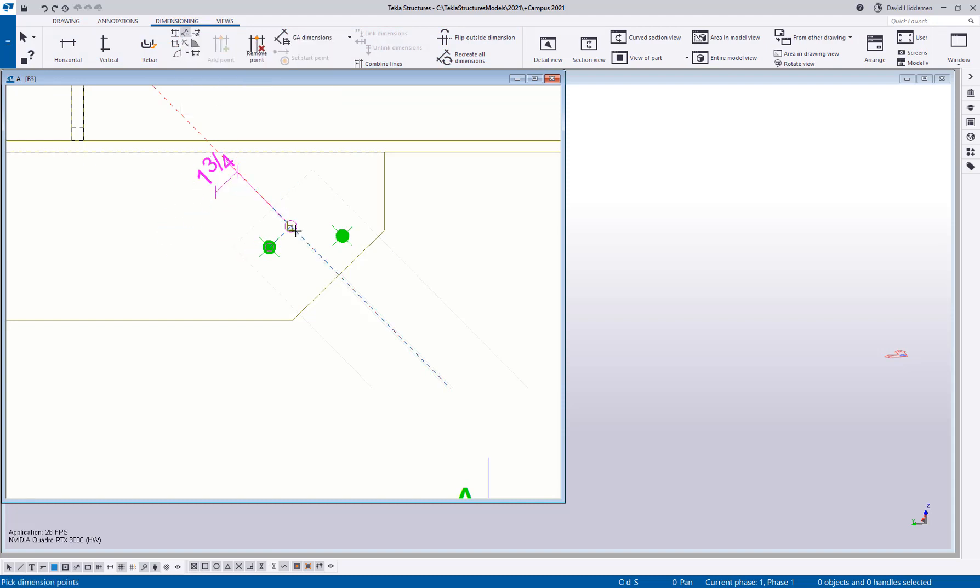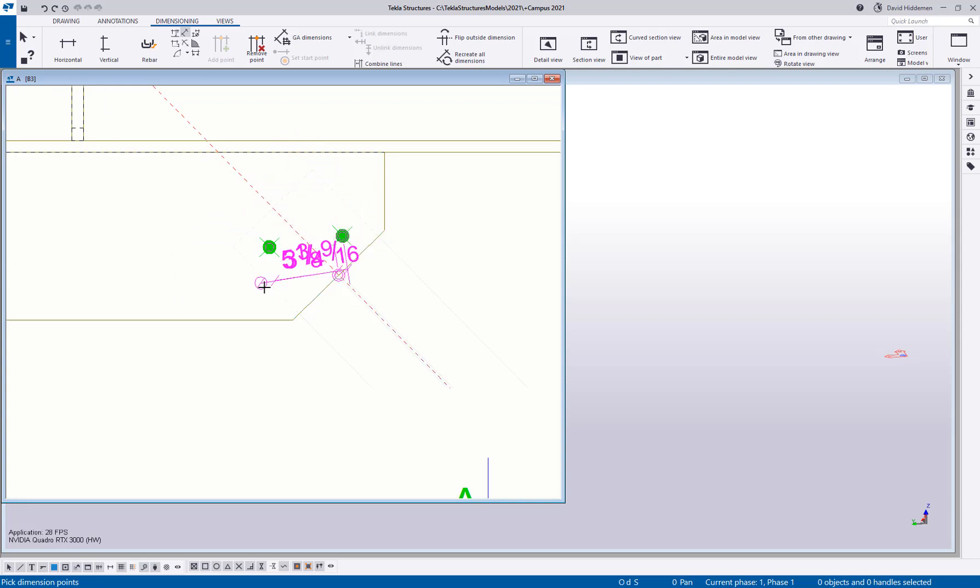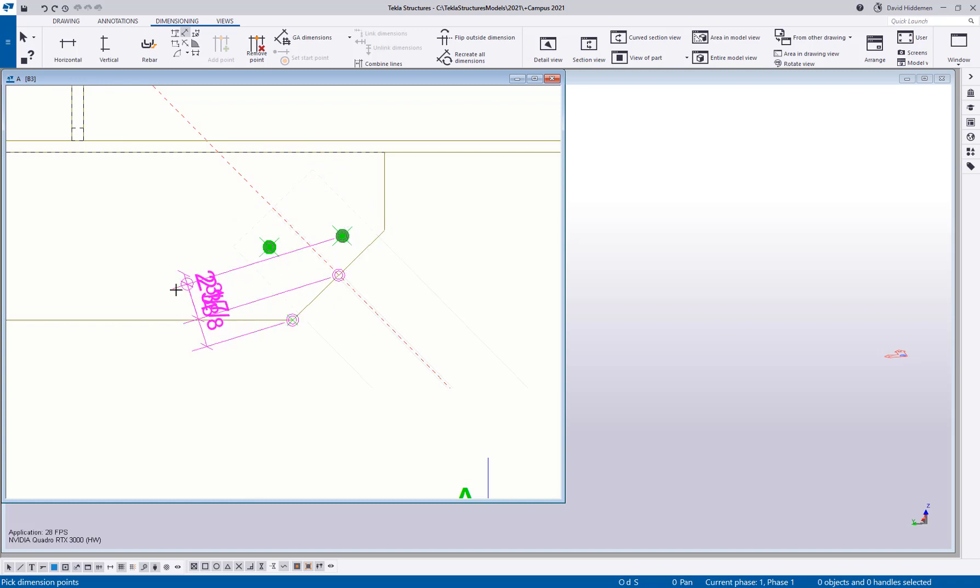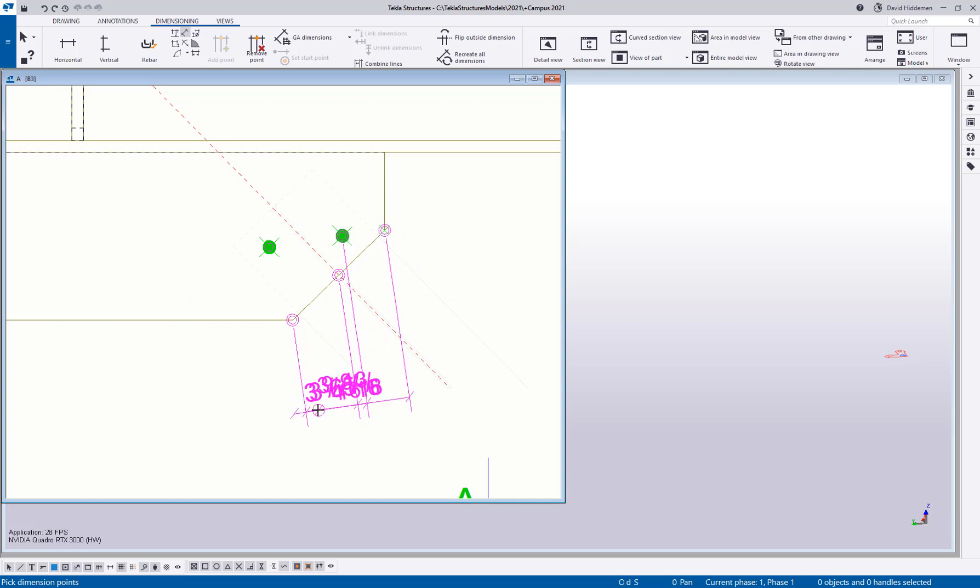Tekla is going to keep trying to sort of align the dimensions to the points that I pick. So if I come in here and I start picking random points, you can see how it's starting to keep trying to adapt to what I'm doing. And that's not giving me the sort of dimension string that I want. That's not really helpful to anybody.